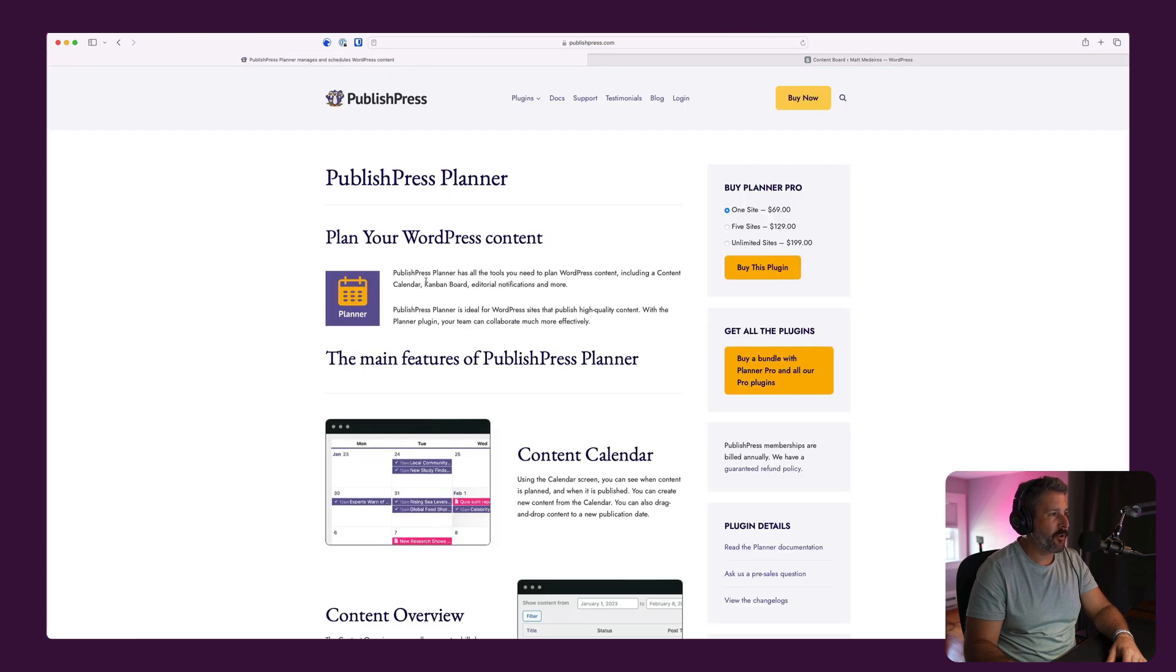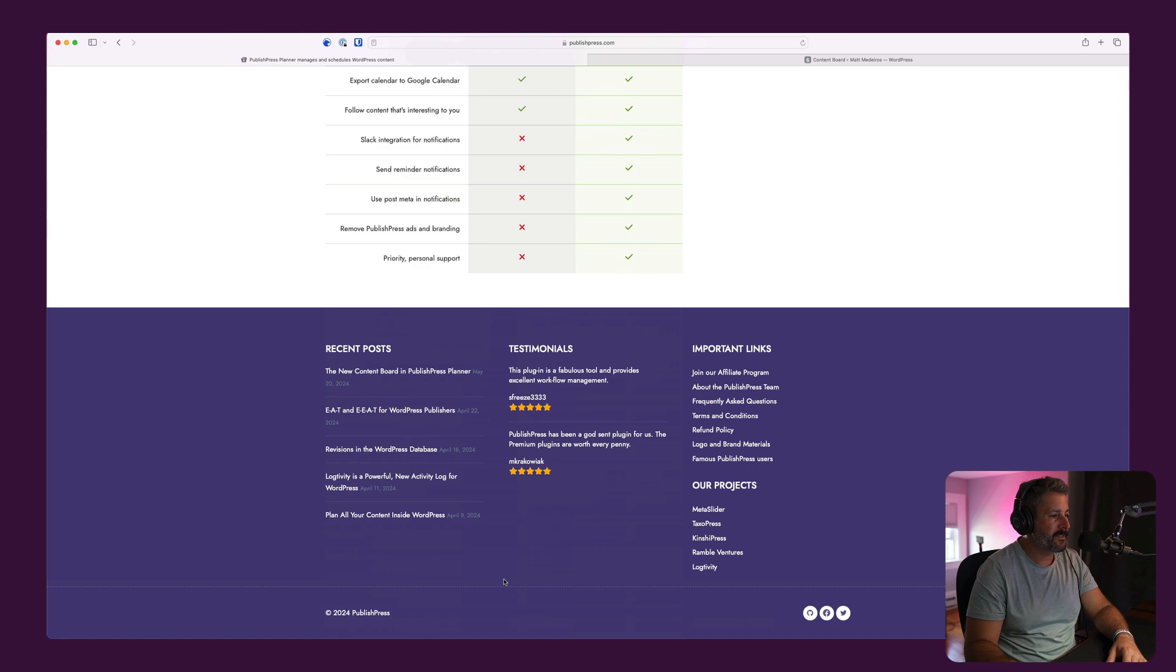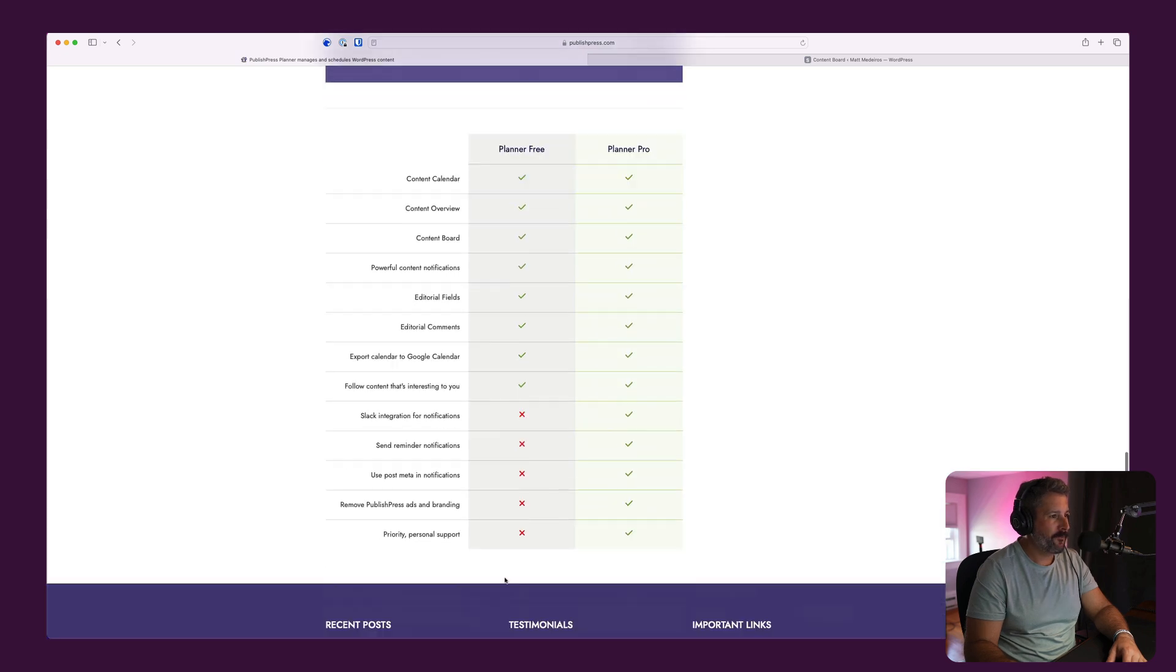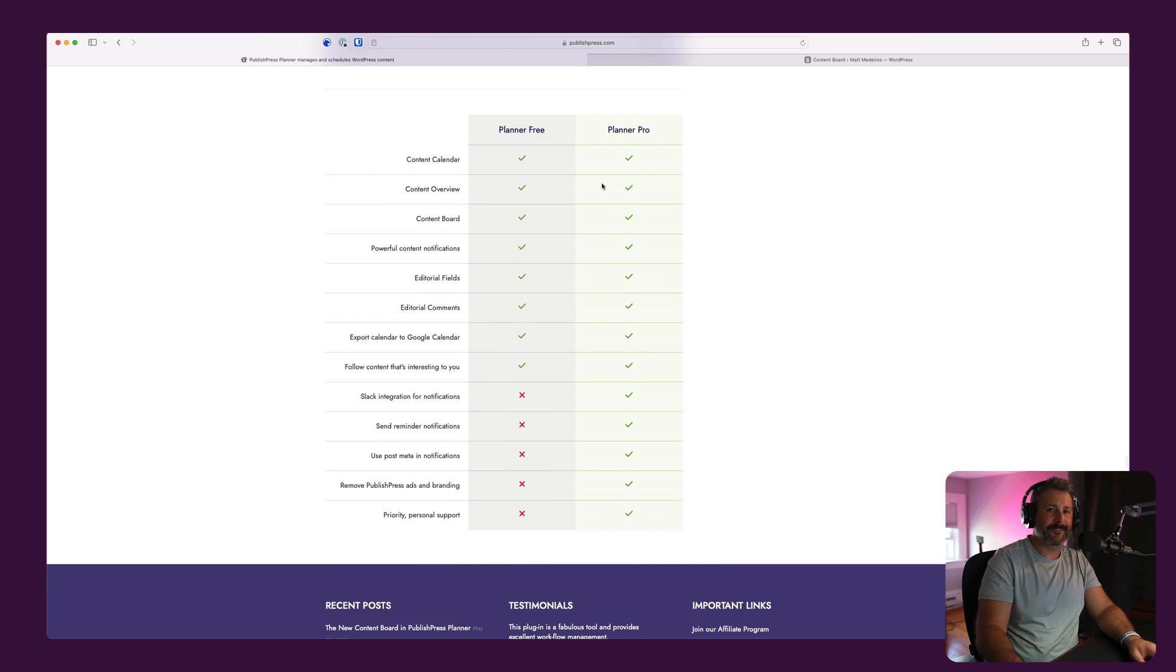Check it out. You can download it, install it for free. Go to the pro plan for $69 for one site. You can see all the features down here, Planner Pro versus Planner Free. Check it out. PublishPress.com.